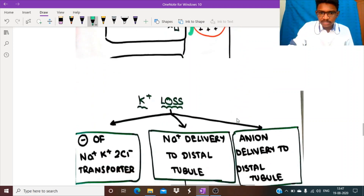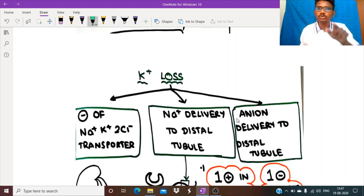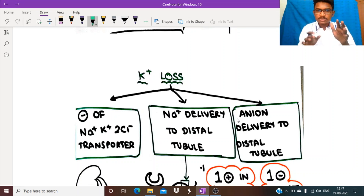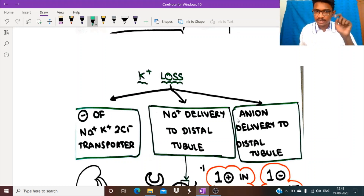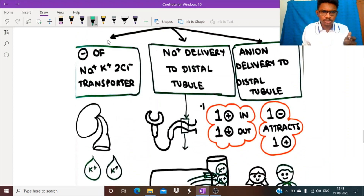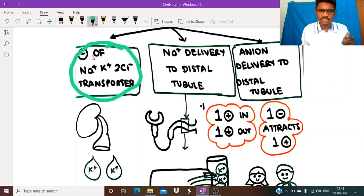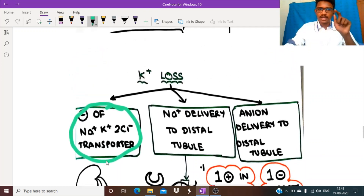What more will it cause? Potassium loss — this is the most important abnormality caused by loop diuretics. First, as we know it inhibits the sodium-potassium-2-chloride transporter, so potassium is no more absorbed and is excreted in the urine.